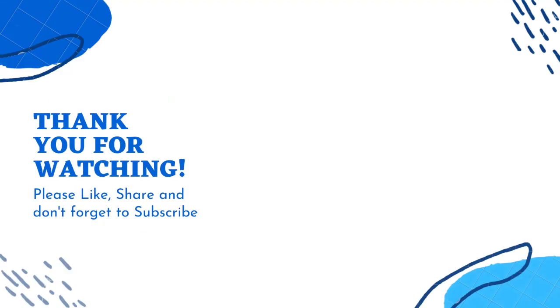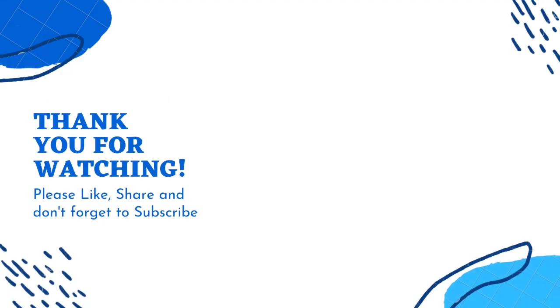Thanks for watching this video. If you like this video, please like, comment, share and don't forget to subscribe. We need your support. Bye-bye and have a great day.